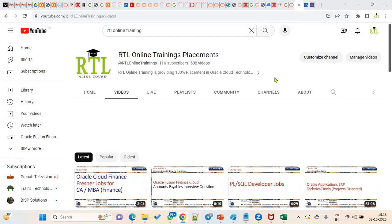Hi, welcome to our RTL online trainings and placements. My name is Chandra, and I'm here to talk about SQL and free training in Oracle RTL Technologies. We are conducting courses in Oracle Applications Technical and Oracle Fusion Applications, both technical as well as functional, along with placements. We have been conducting these for the last 15 years.